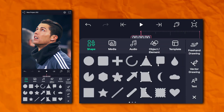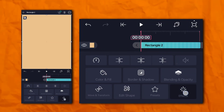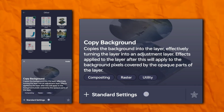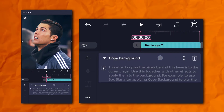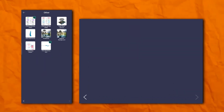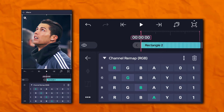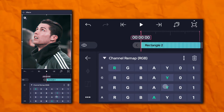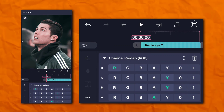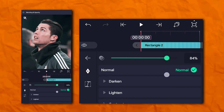Again, we have to add a rectangle shape. Go to the effects section, then others, and add copy background. Again, go to the other section and add channel remap. Now go to opacity and visibility and set the opacity to 85%.